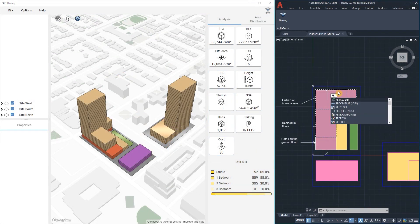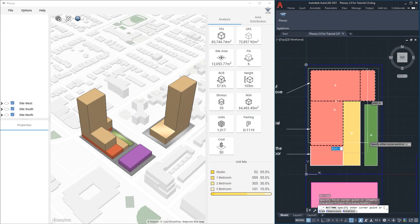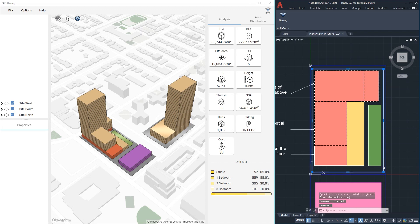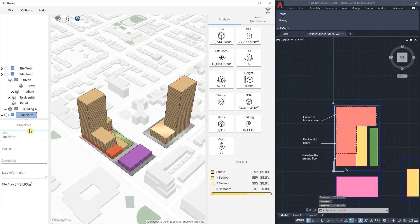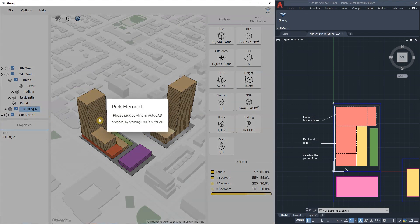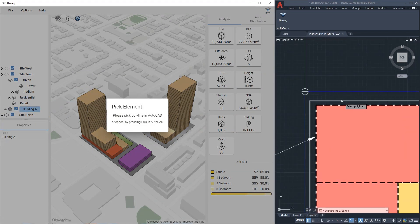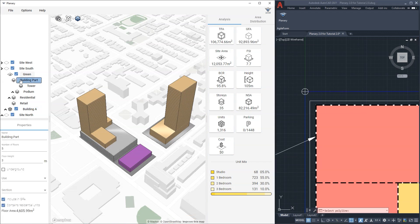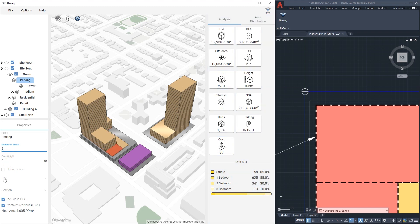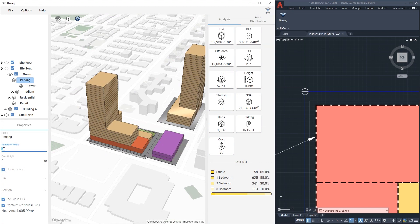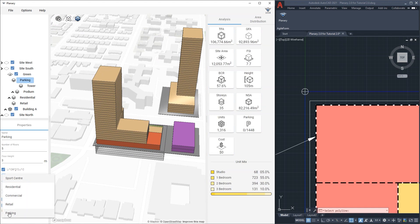To create parking in plenary, I'll draw a shape using the polyline tool and make a new building part. In our case, we are going to do an underground parking. So under properties, I'm going to rename it to be parking, give it number of floors, check the underground checkbox and as you can see, it flipped to be underground. Very important to select parking under use.